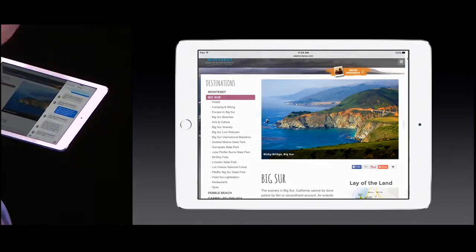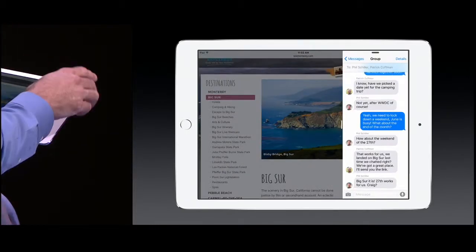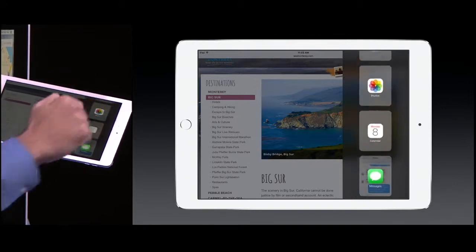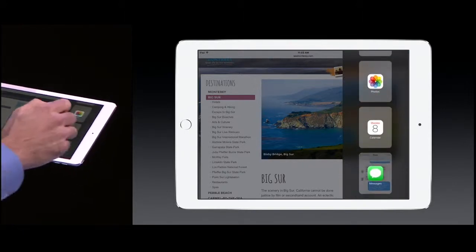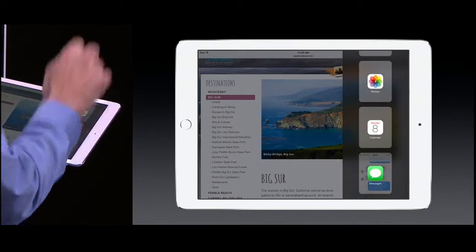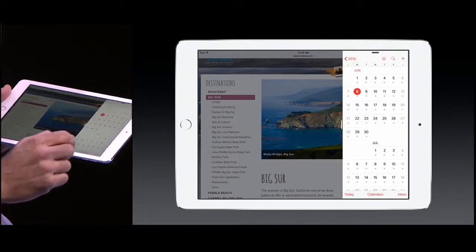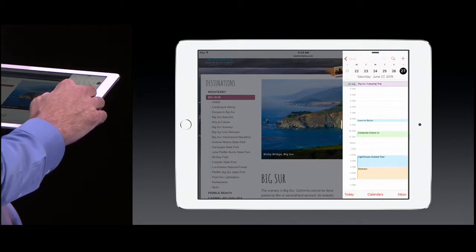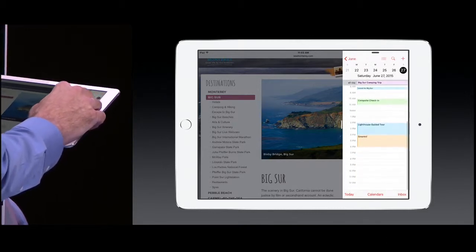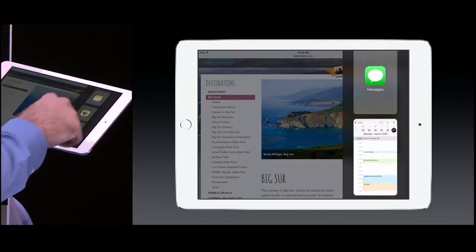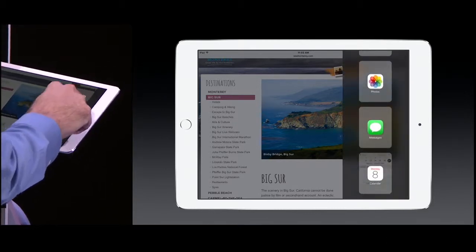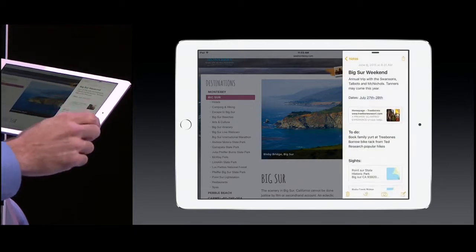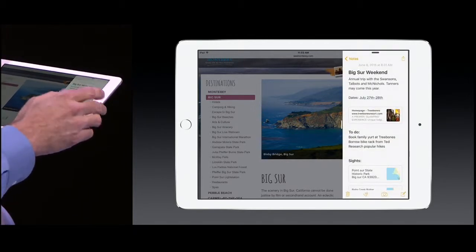Let me do that again. From the top, I can pull down and bring in other applications. Let's bring in Calendar — fully interactive, so I can tap into another day. Let's bring in another app. I'm going to bring in the new Notes app, just like that.